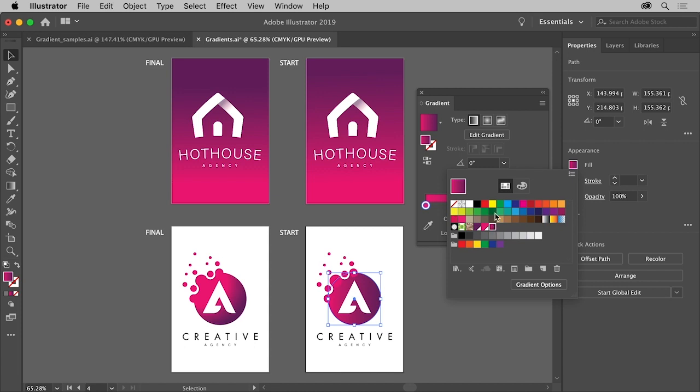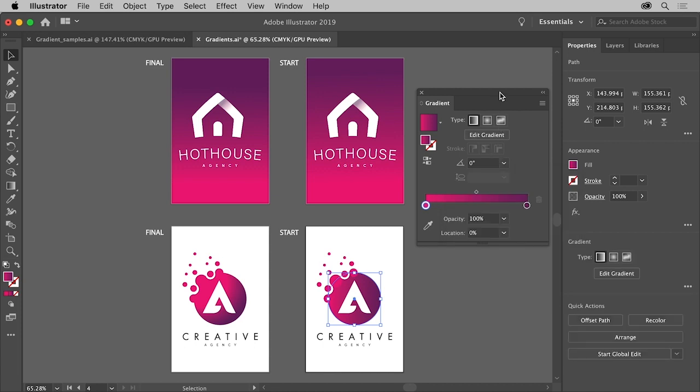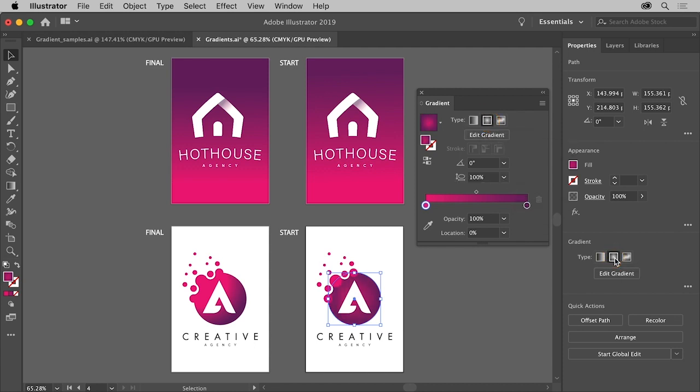To convert the gradient to a radial gradient you can click the radial gradient button in the gradient panel here or in the properties panel over here. You can see that the color radiates from the center now.